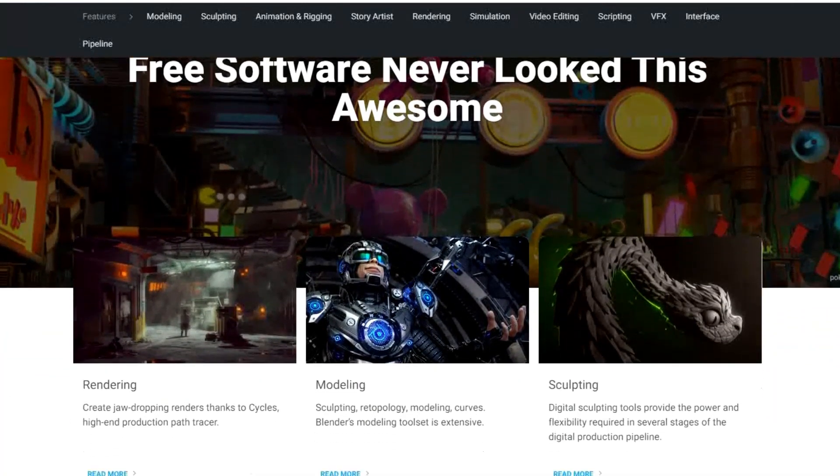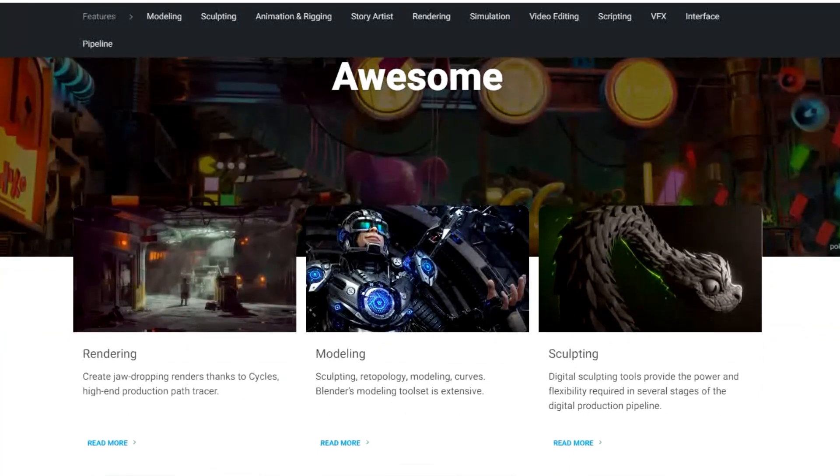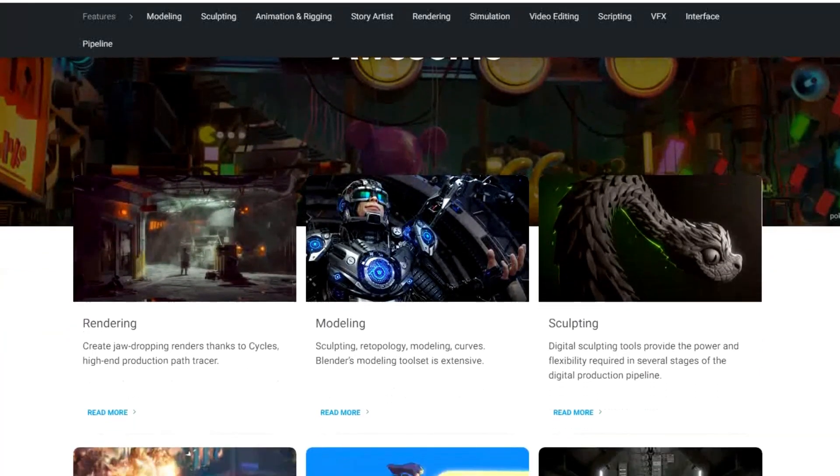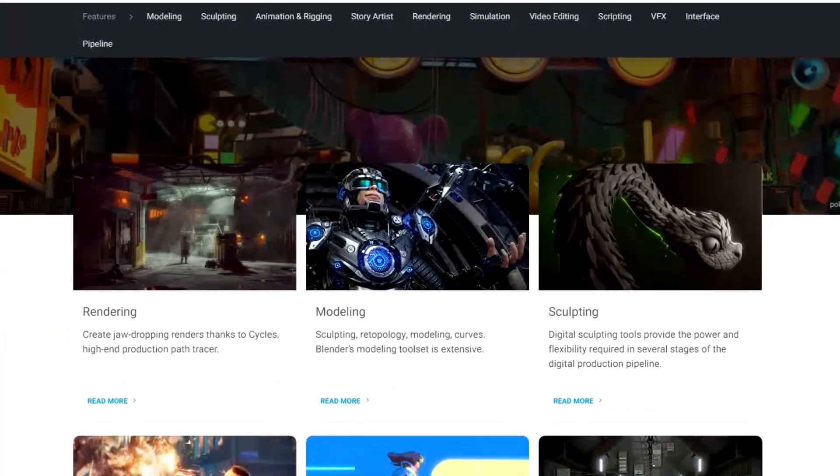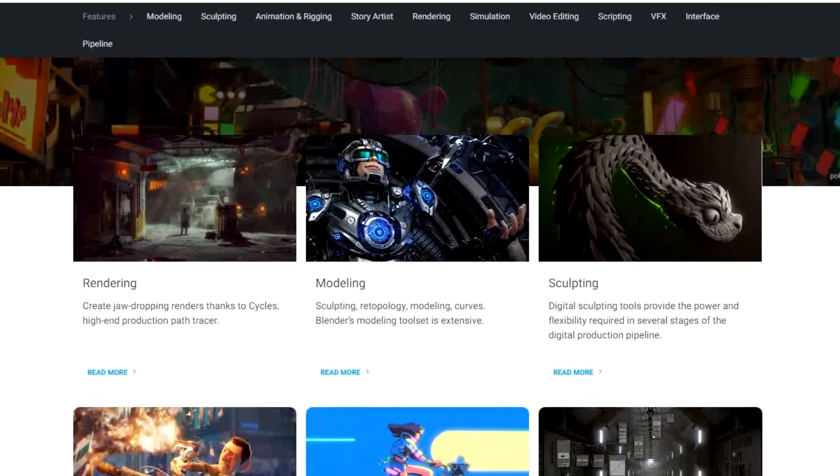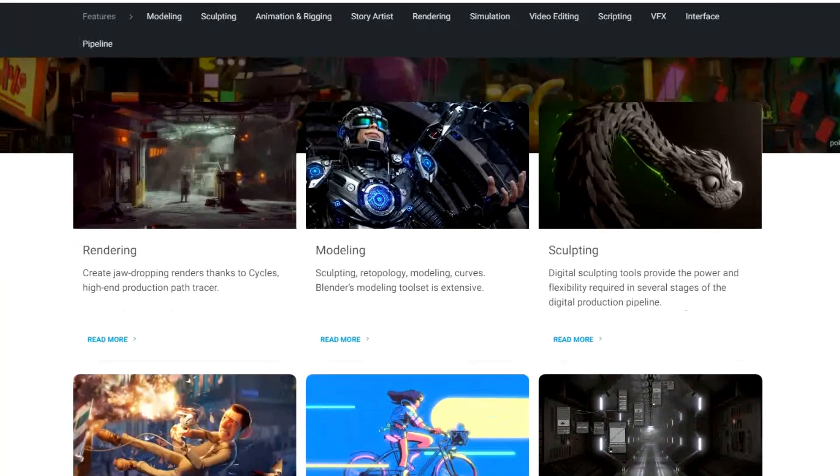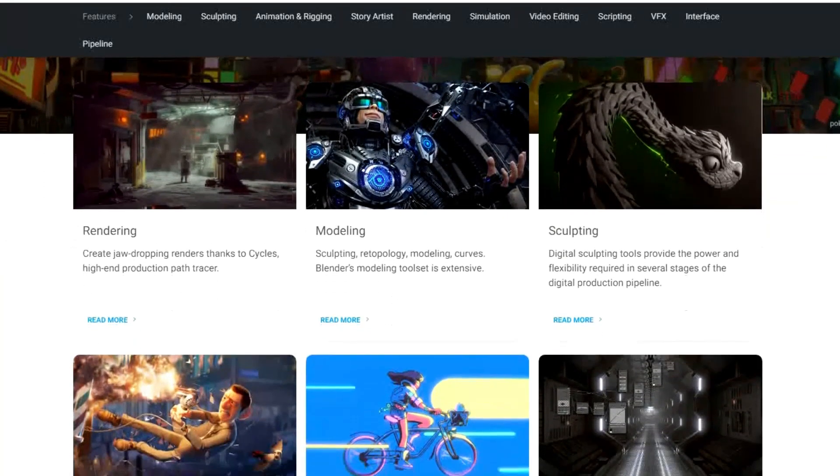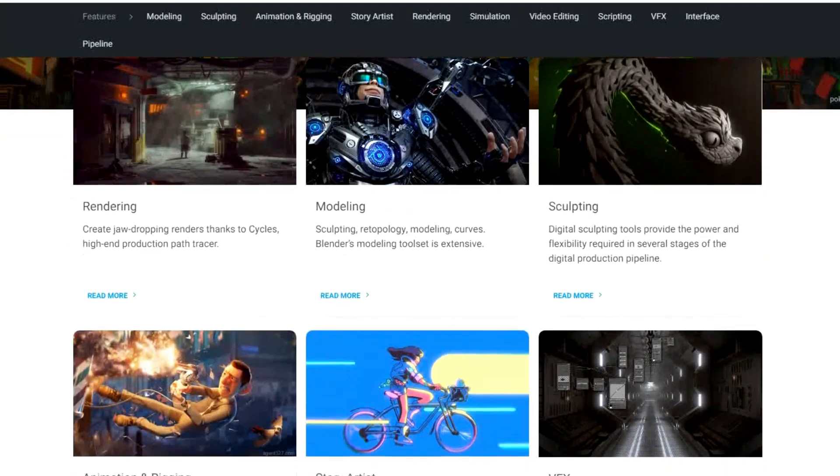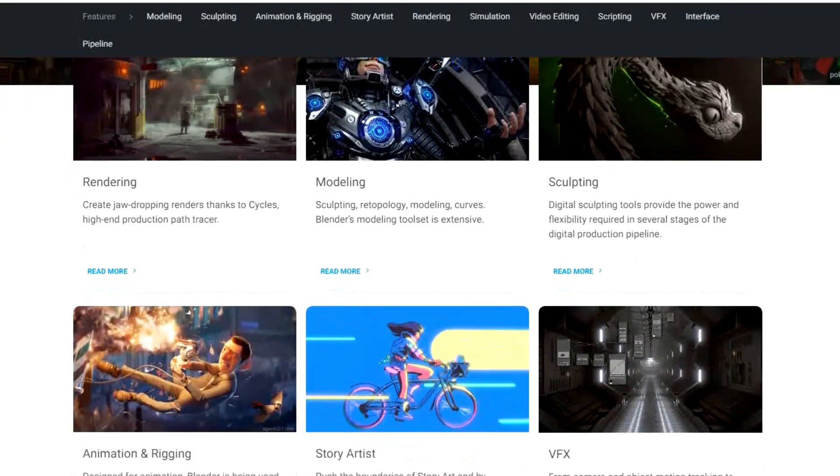For most people at first, they'll find the user interface to be overwhelming. And of all those in this video, Blender does have the highest learning curve. Thankfully, they do have useful tutorials on their site to help get you started. Blender is available for Windows, macOS, and Linux.